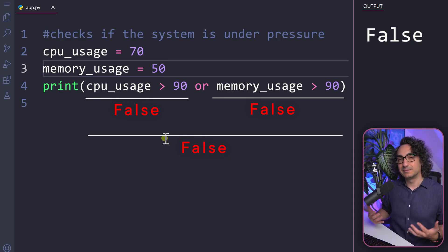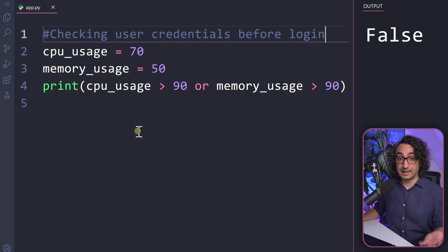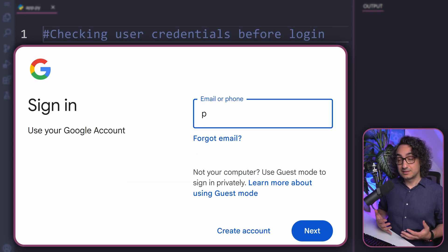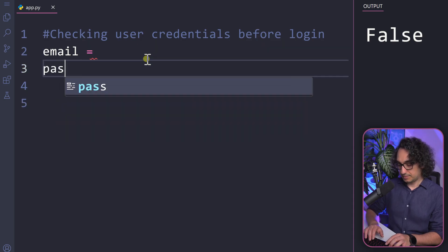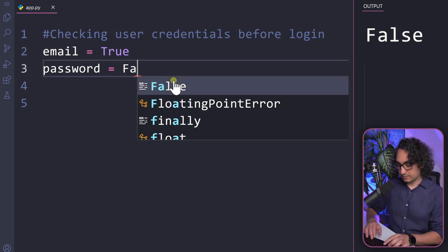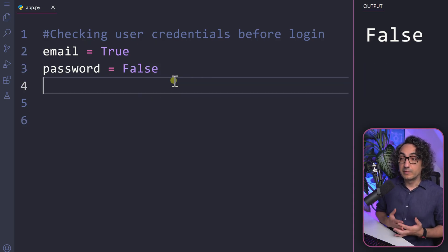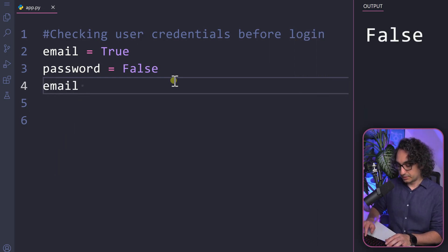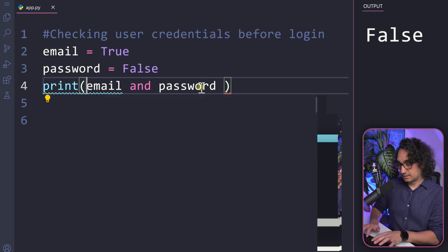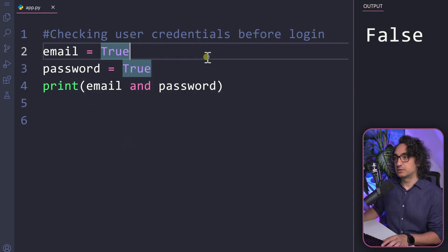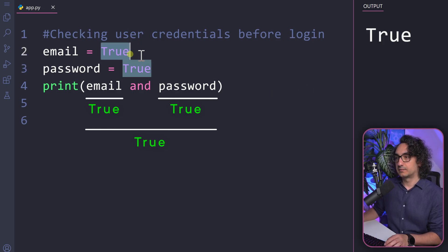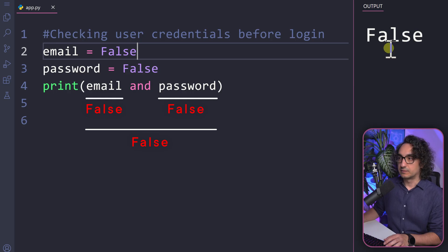Let's look at another real use case for 'and': checking user credentials before login. We have a variable 'email' set to true and 'password' set to false. Both must be true to allow login, so we connect them with 'and'. The output is false because the password is incorrect. If we set the password to true, we get true. If both are false, we get false. This is how 'and' is used to validate login credentials.